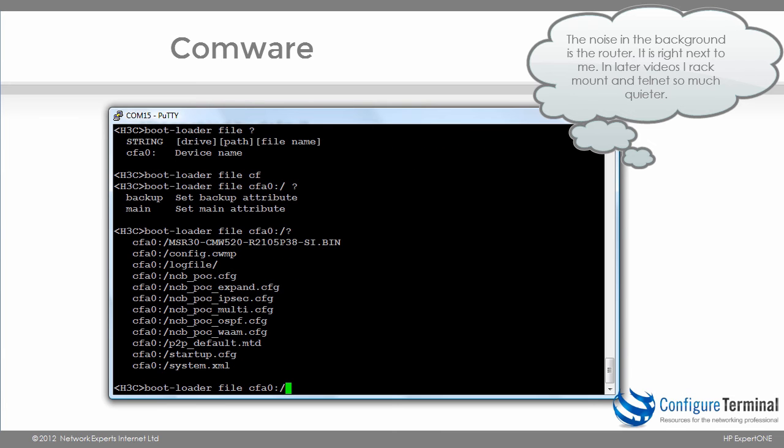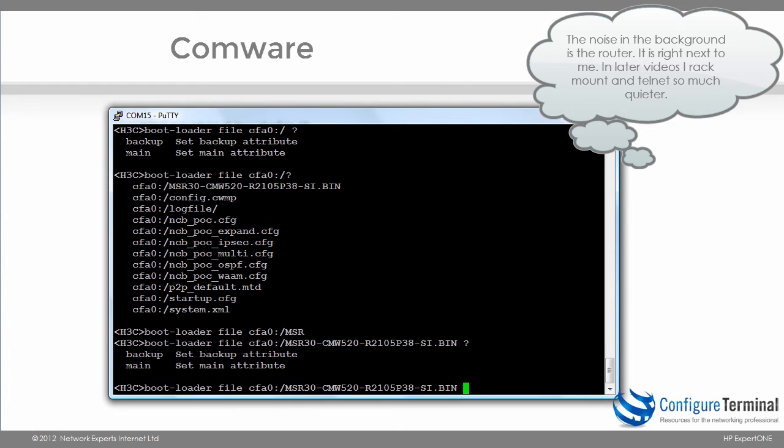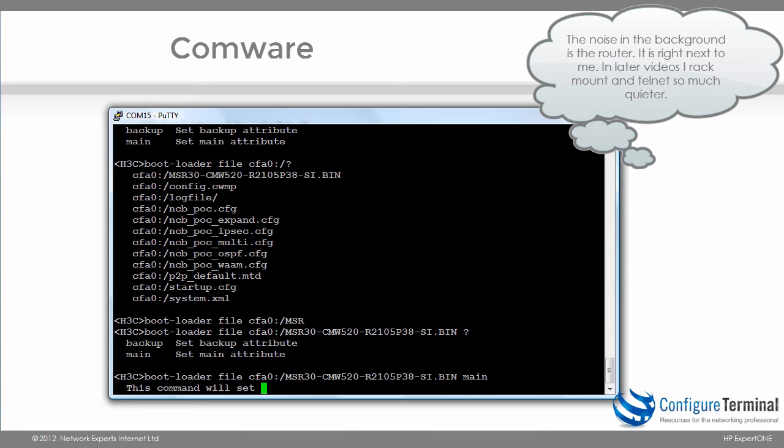Notice there are multiple files in flash, but the only operating system I currently have is this operating system. So I just typed the first few letters and then press tab, and I can specify that I want to make this the main operating system rather than the secondary operating system or backup operating system.